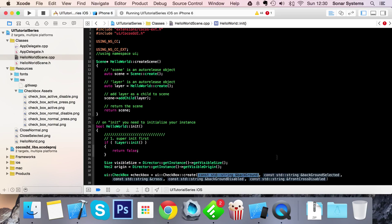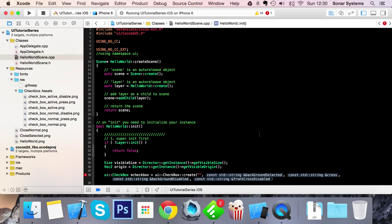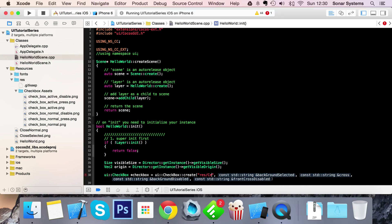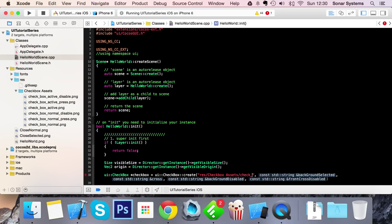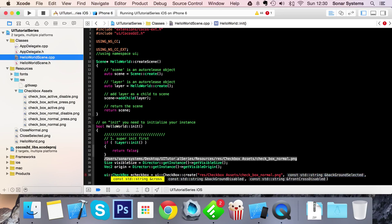These are the five parameters that I was talking about. The first one is just the normal image, and for this I'm going to put 'res/CheckboxAssets/checkbox_normal.png'. I wonder if I just drag this on like so... yeah that will be quicker, just have to delete part of it.